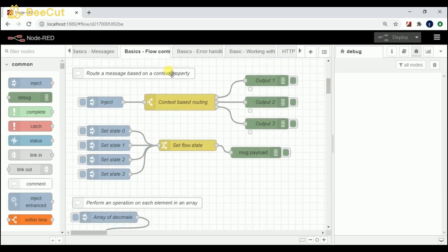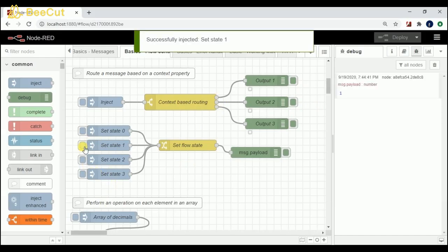I route a message based on a context property. What happens is I'm setting a value — 0, 1, 2, or 3 — in this flow, and I'm trying to get that property value and display the output based on the set value. For example, I'll set 1, so this value 1 is being set now.